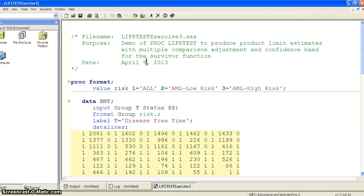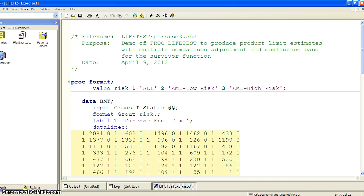Welcome to the third example of PROC LIFETEST. This is for showing some of the new features, namely how do we compare survival functions across different subgroups when adjusting for multiple comparisons, and how do we compute confidence bands for the survival curves.